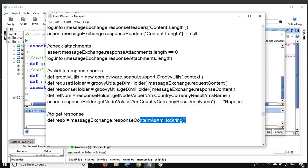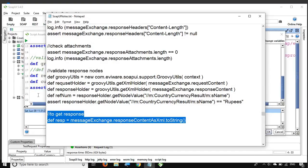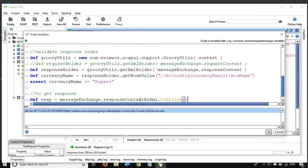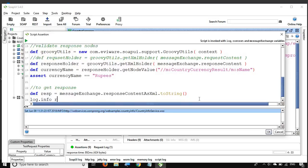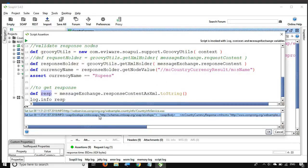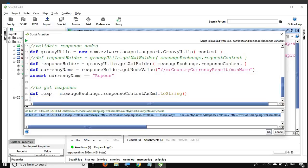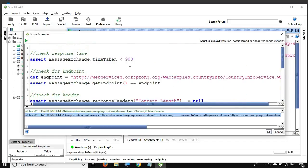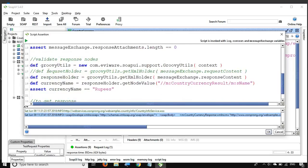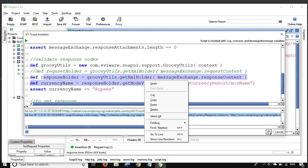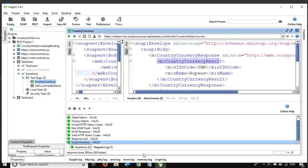Here is a utility script you can use to get the full XML message out of the response. If I do 'log.info resp' — where 'resp' is the variable storing the response — and run it, it prints out the entire SOAP XML response in the console. This can be very handy when scripting, as you might want to do further assertions on this response. Most of the assertions we have done so far are common to both XML and JSON. Now all our assertions have passed.